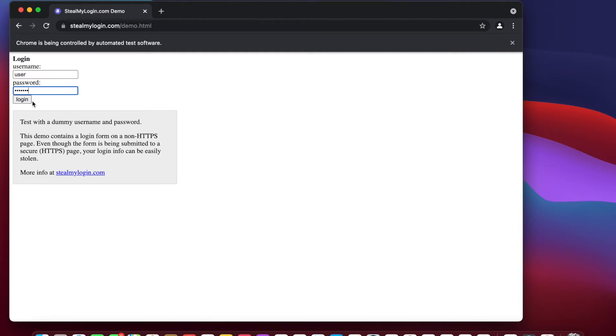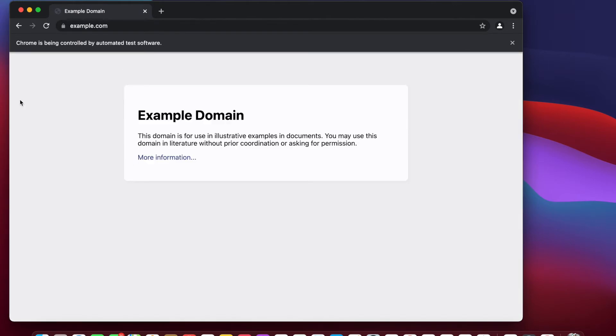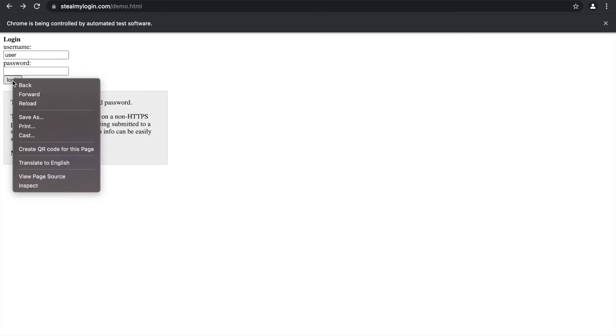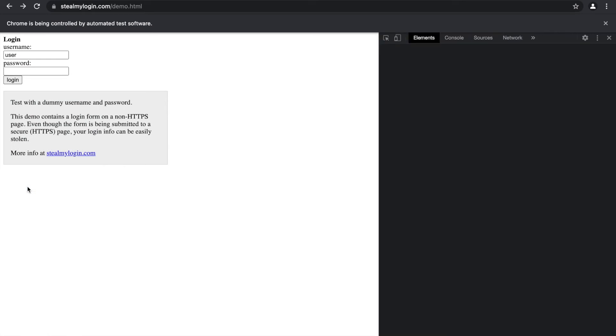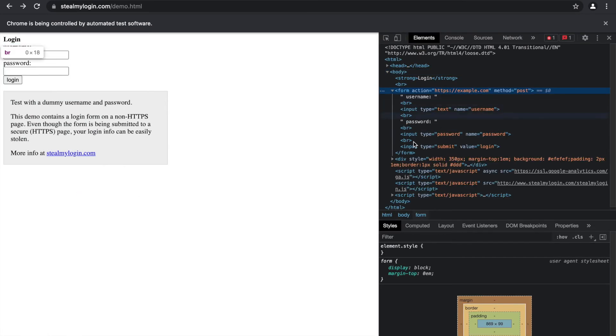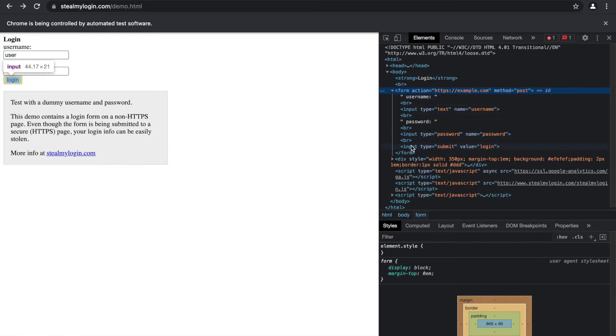Now all we need to do is hit the log in button. I'm gonna hit it now just to see where it goes, and it takes us to example.com. So I'm gonna go back and then I'll right click on login to inspect the element for the login. And we see here that the input type is equal to submit, but it's not a name anymore, it's a value.